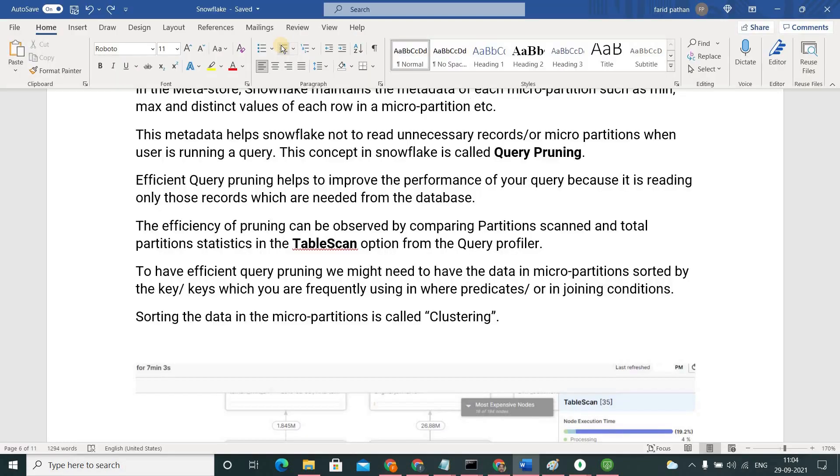One important point about query pruning is, query pruning works hand in hand with clustering. Meaning, to do efficient query pruning, we may need to sort our data in the micro partitions.